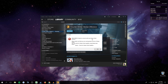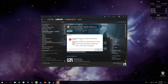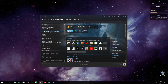Hi guys, today I'm gonna show you how to fix this, which is a fatal error: failed to connect with local Steam client process. So when you click play you get this error, and the best way to fix this is...